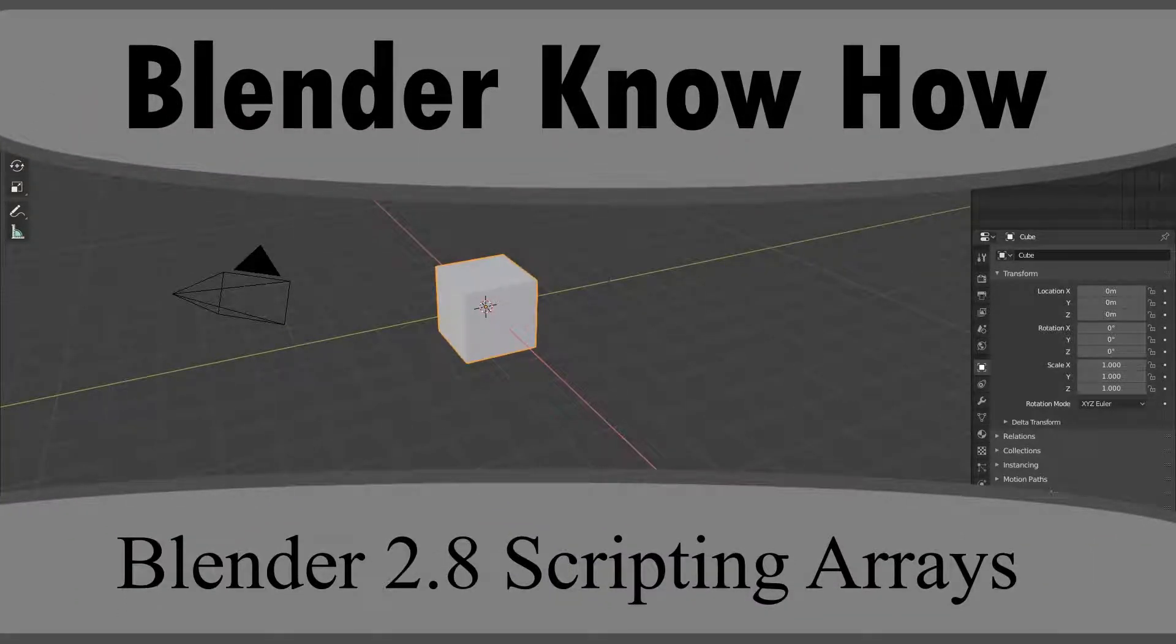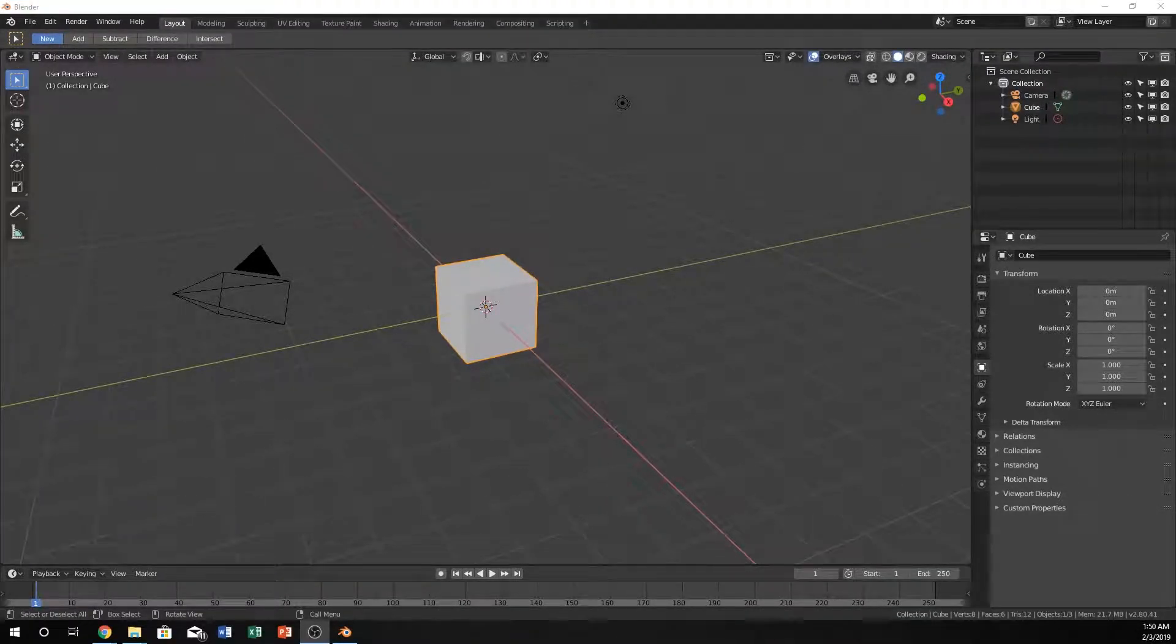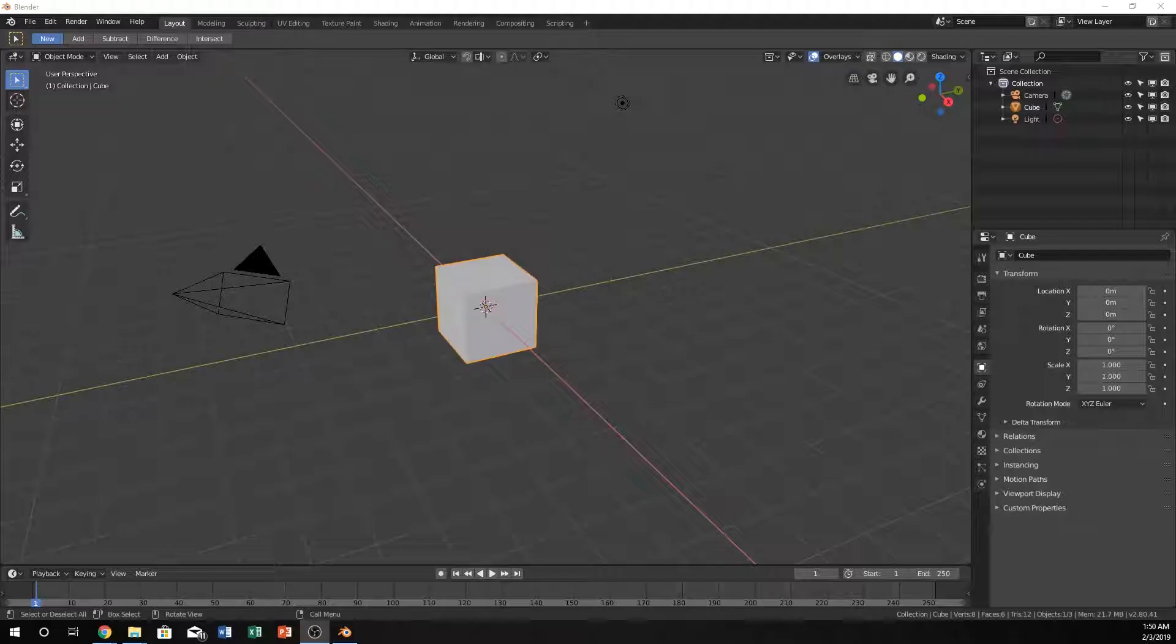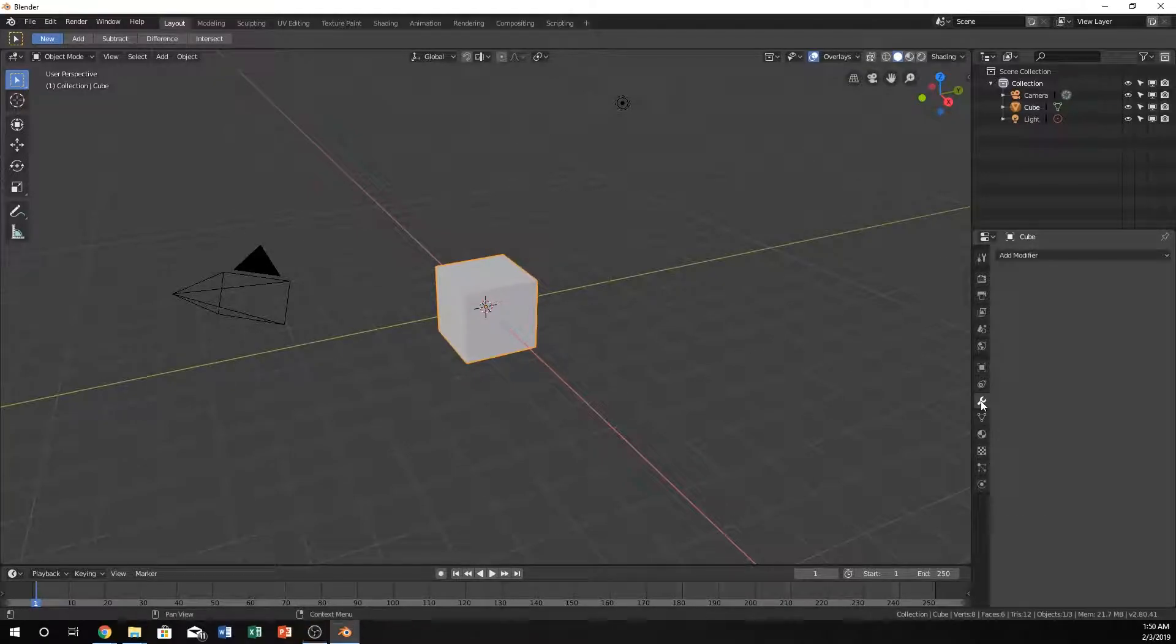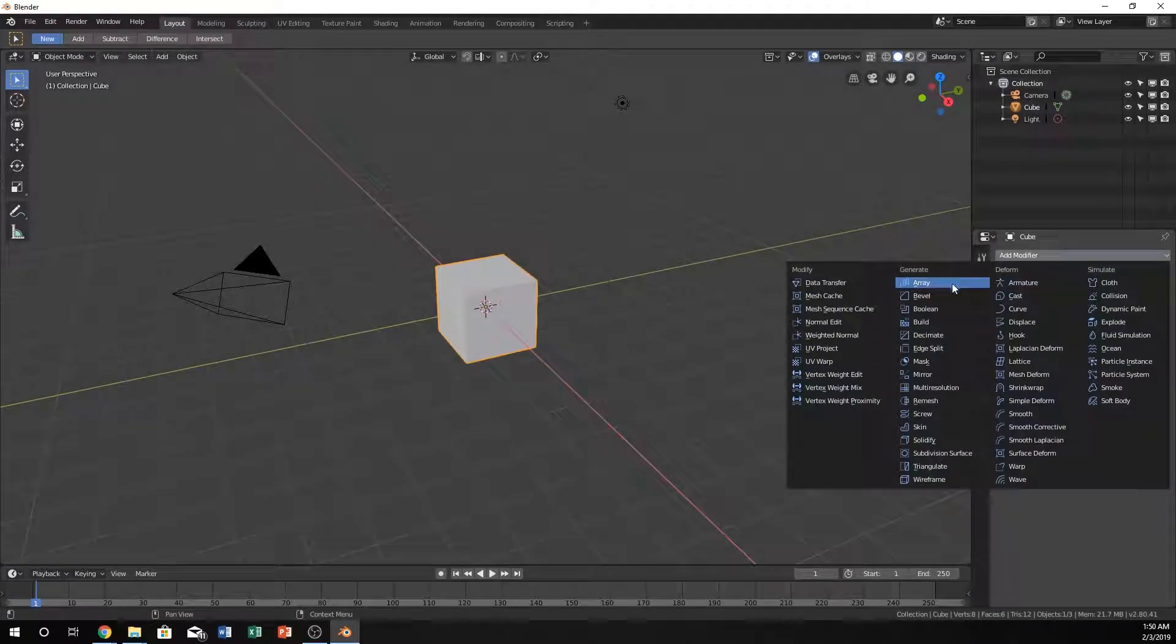Hello and welcome to another Blender know-how tutorial. In this video we're going to create that Rubik's Cube shape using scripting and the array modifier. You can add the modifier by clicking add modifier and array.